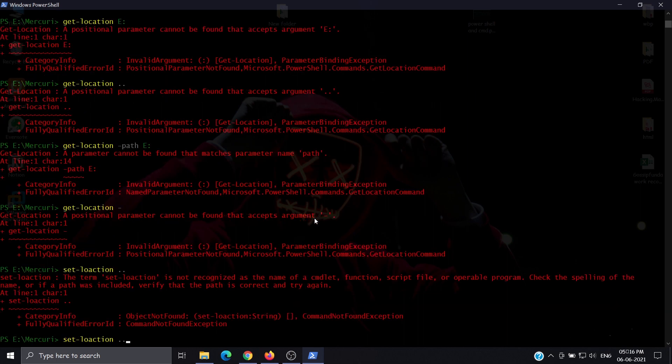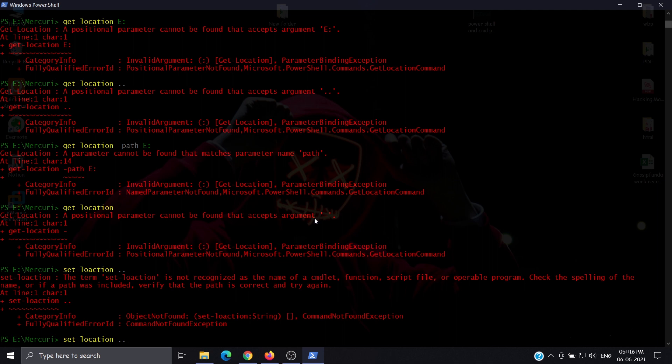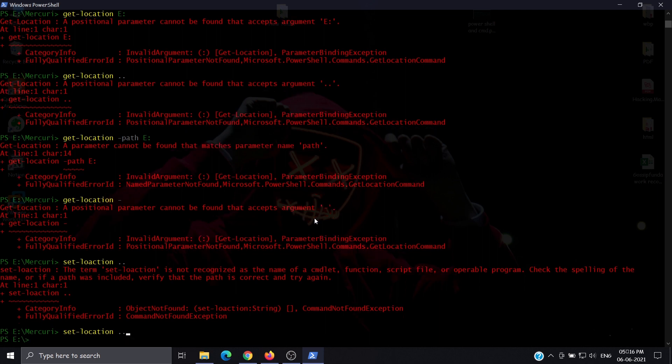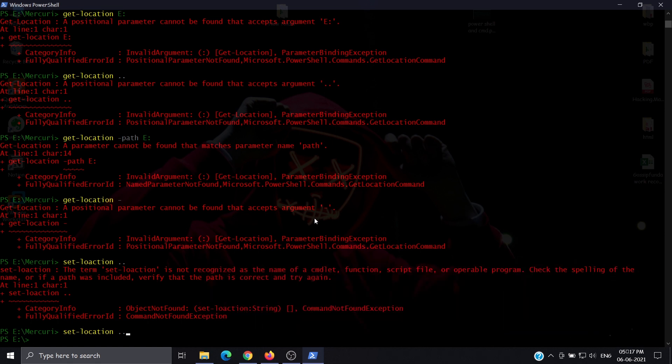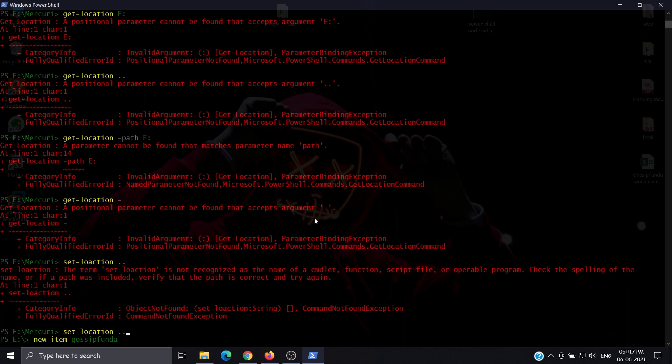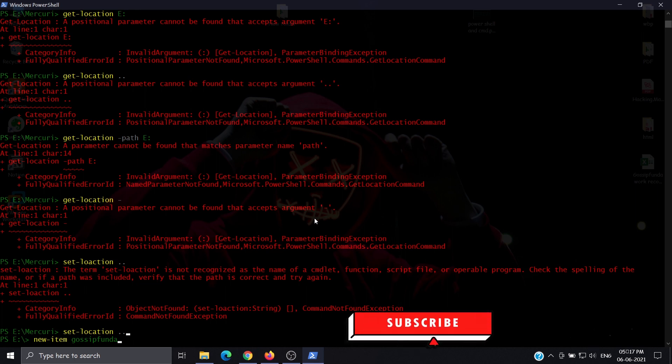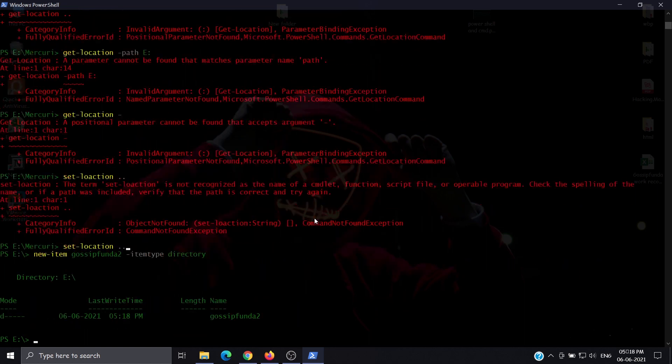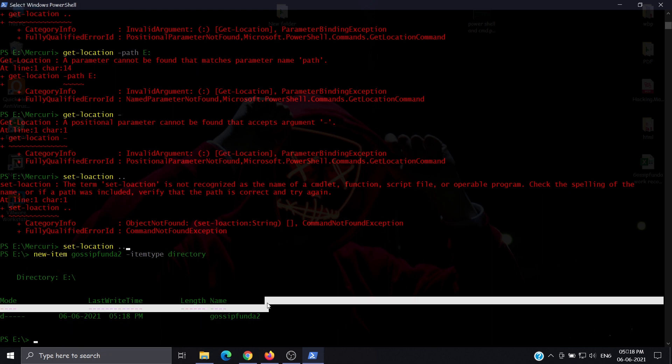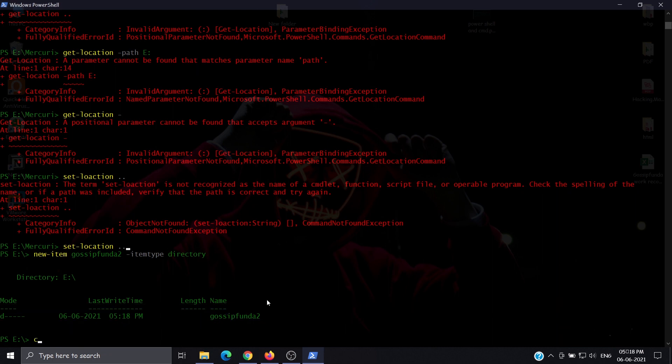Now let's create a folder. For that, we use new-item and then the folder name. We'll call it gossipfunda2, and set itemtype to directory. Let's create the new folder now. To check, we use get-childitem.